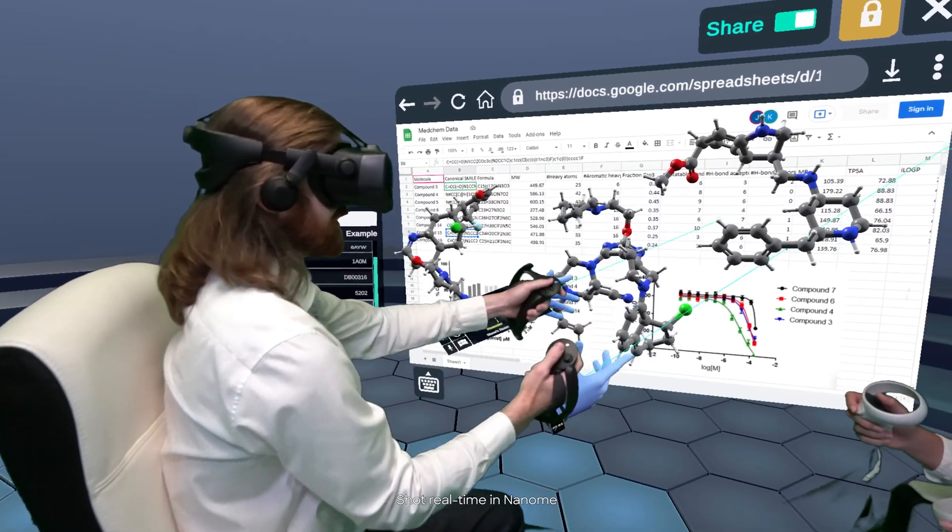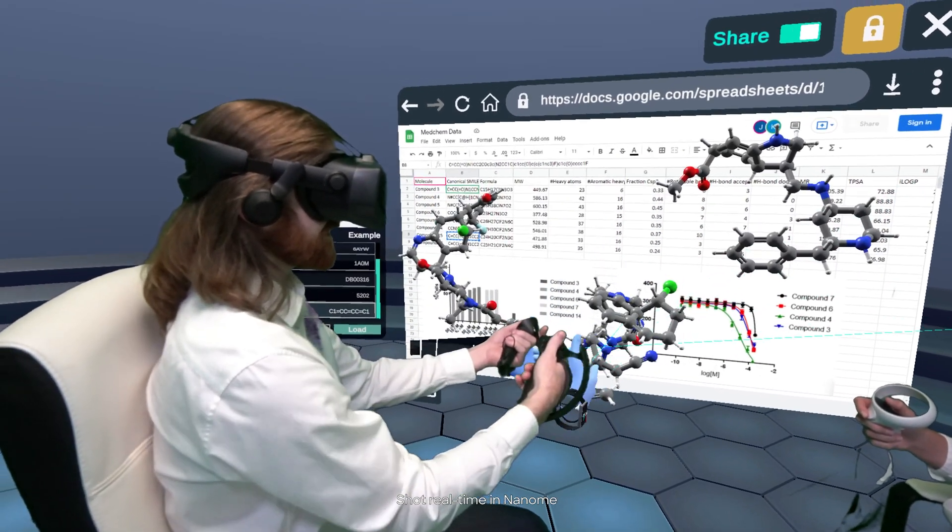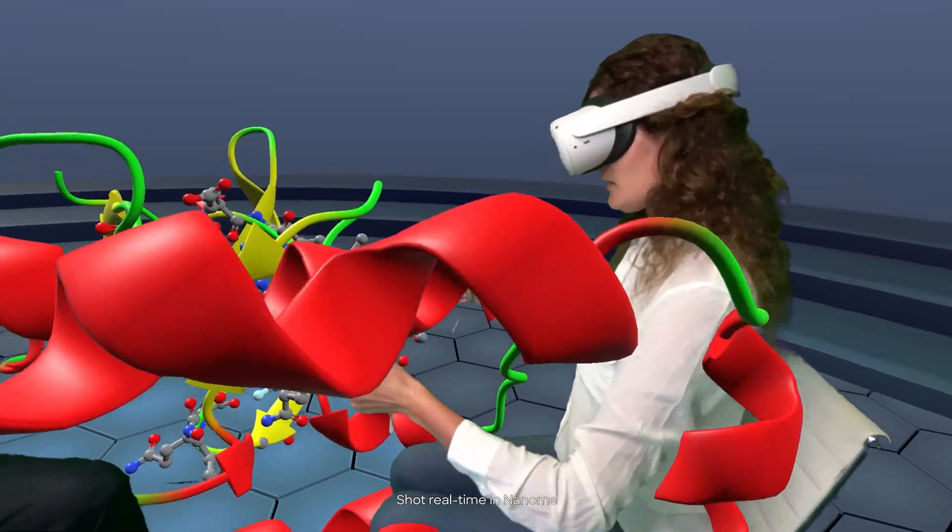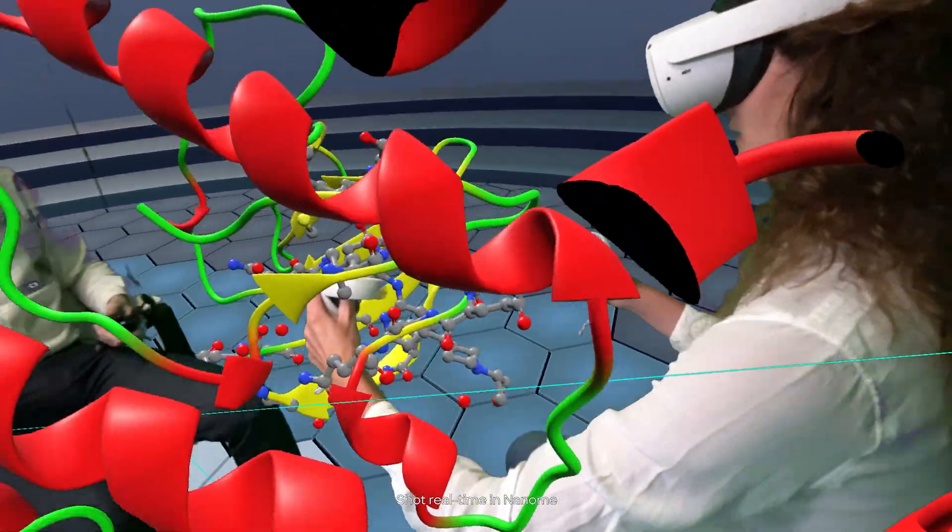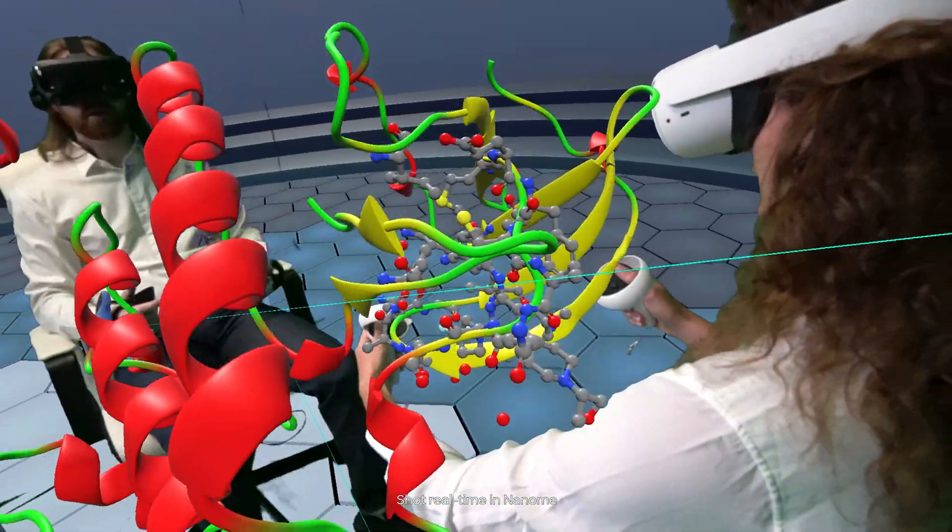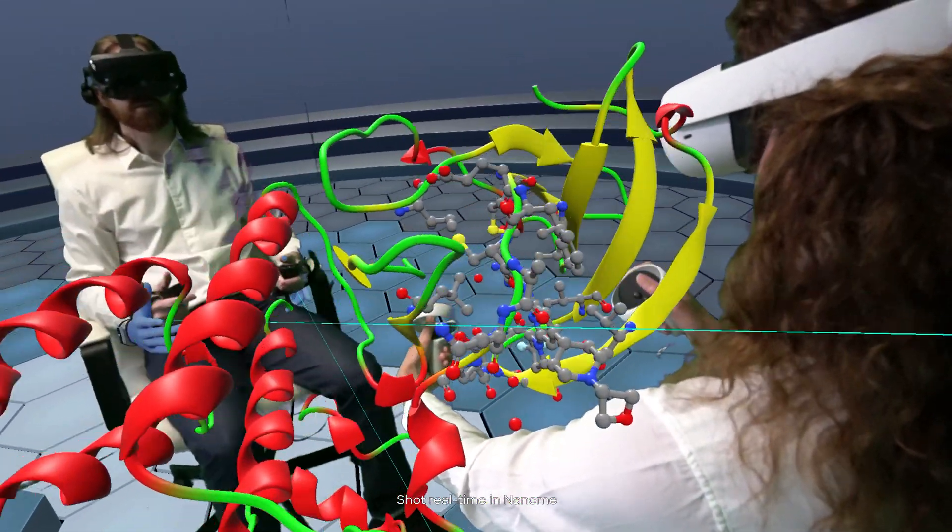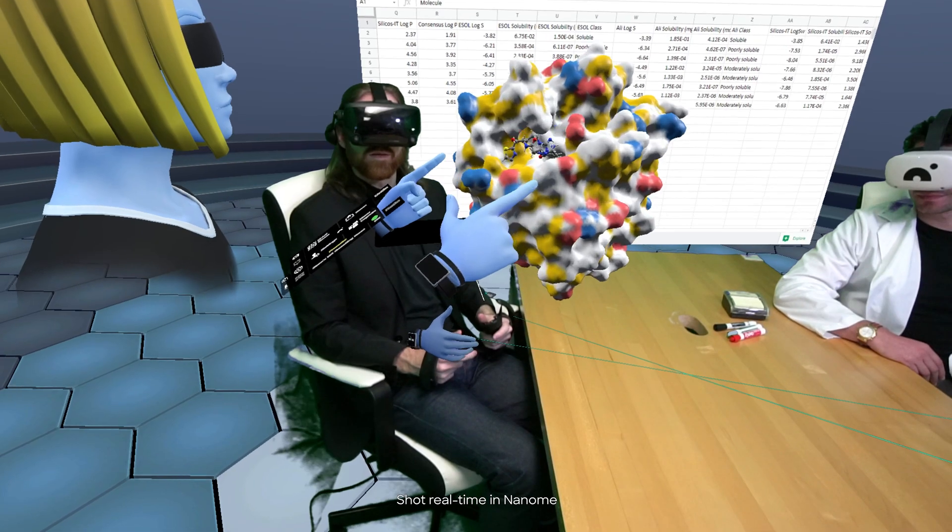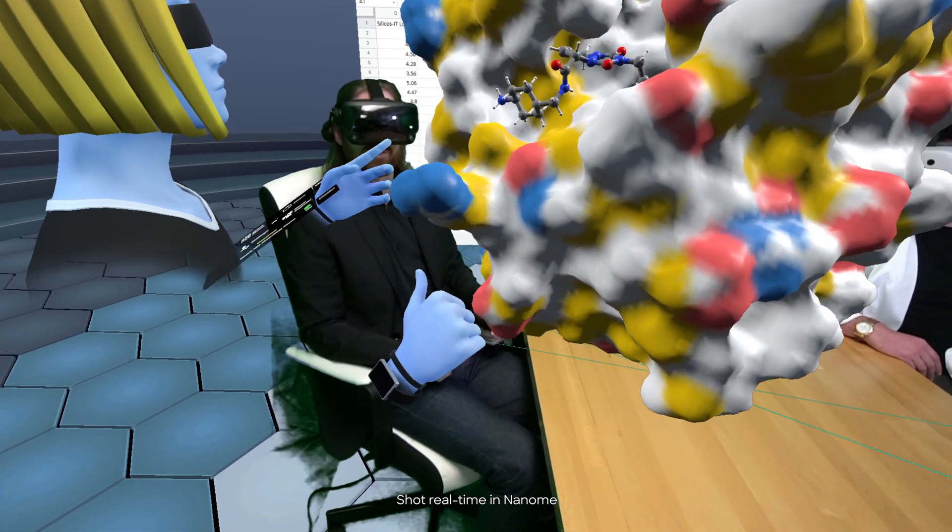With Nanom, scientists have gained insights they would have otherwise missed. Easily facilitate real-time design, simulation, and information sharing, accelerating scientific decision-making.